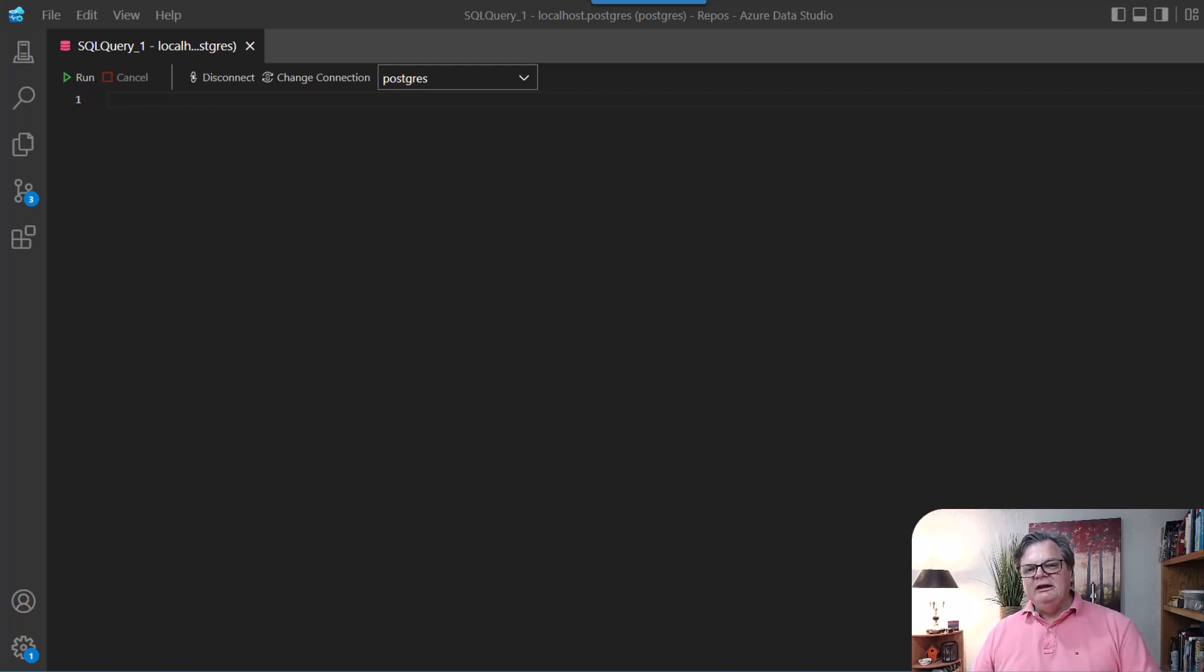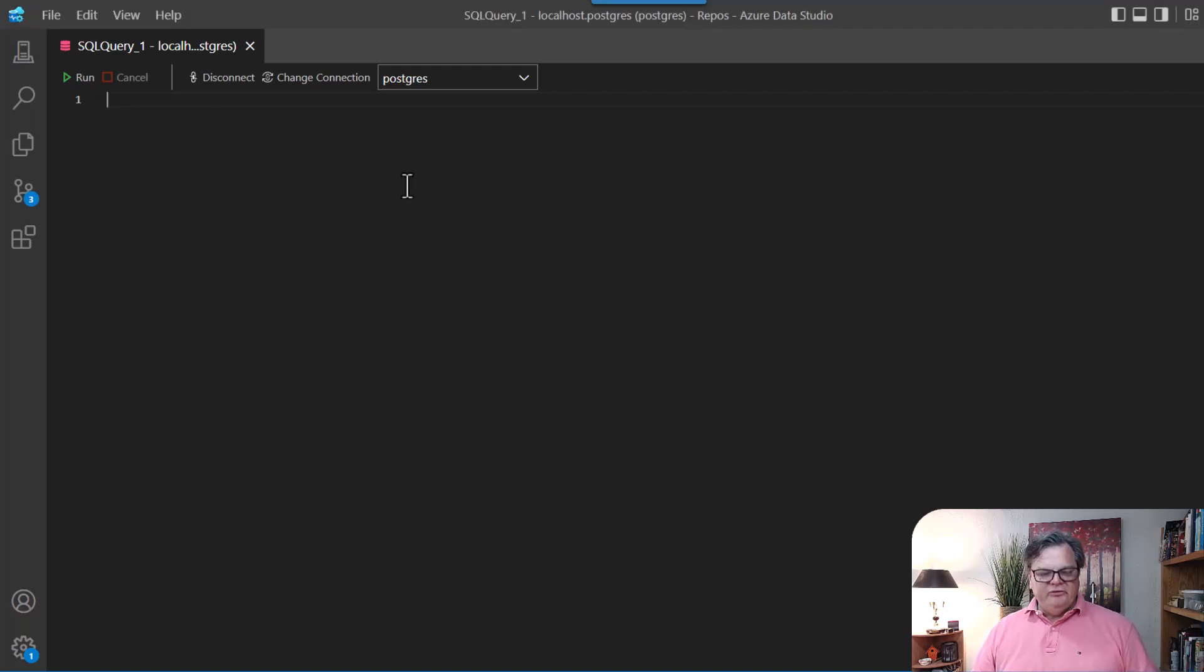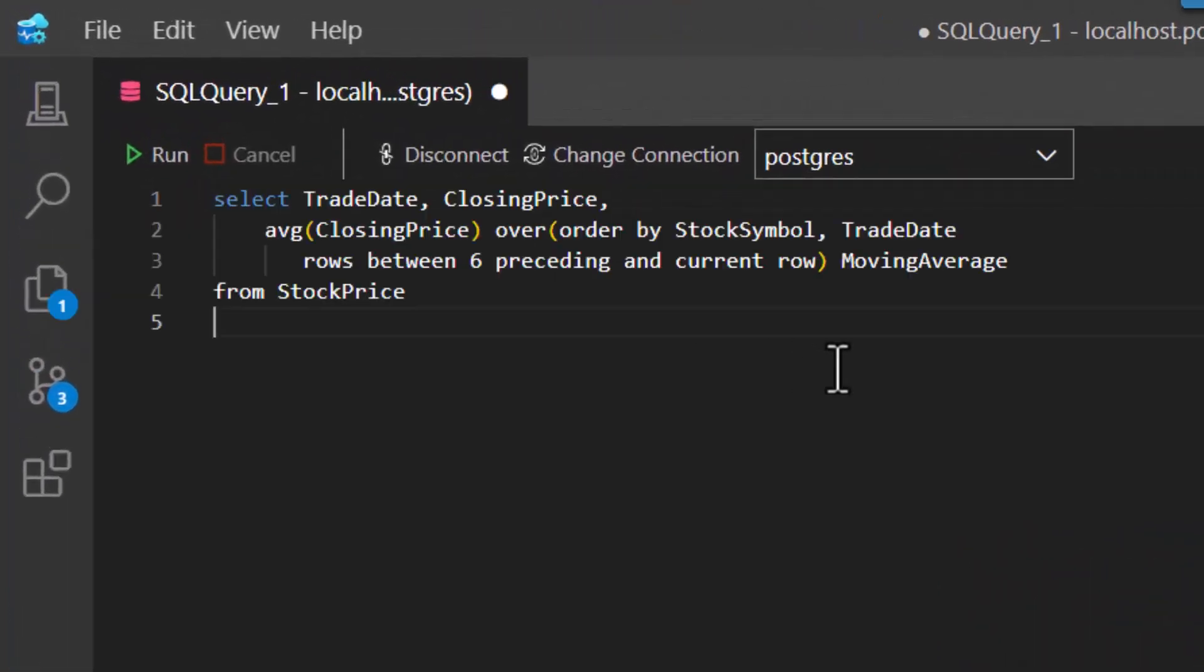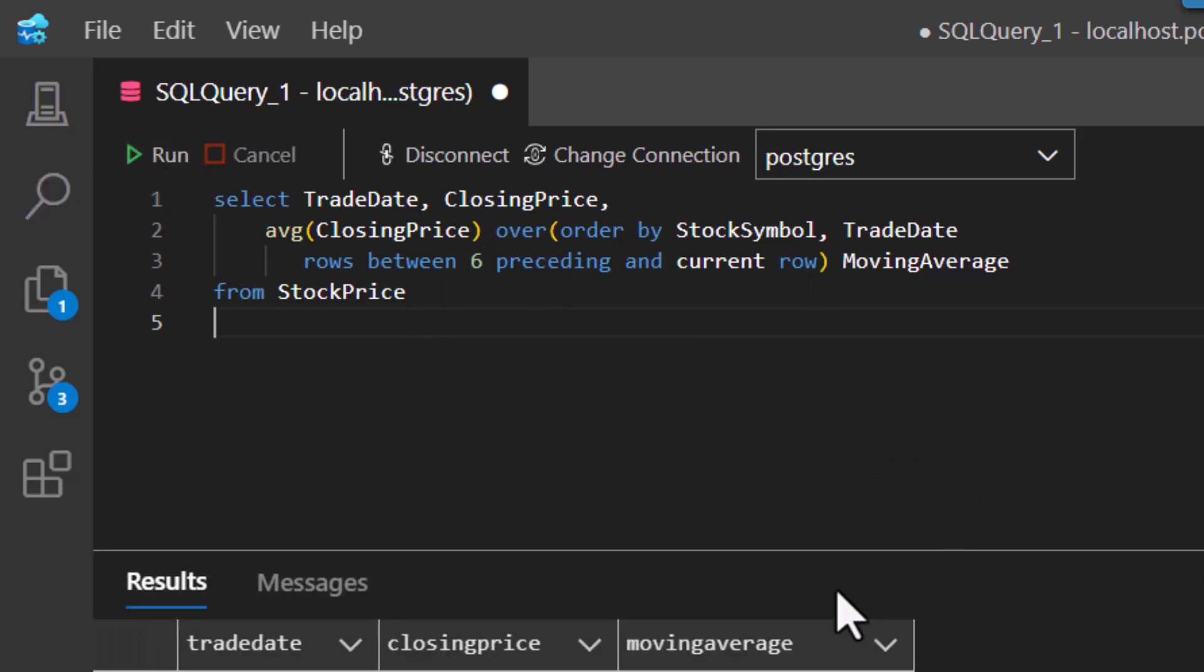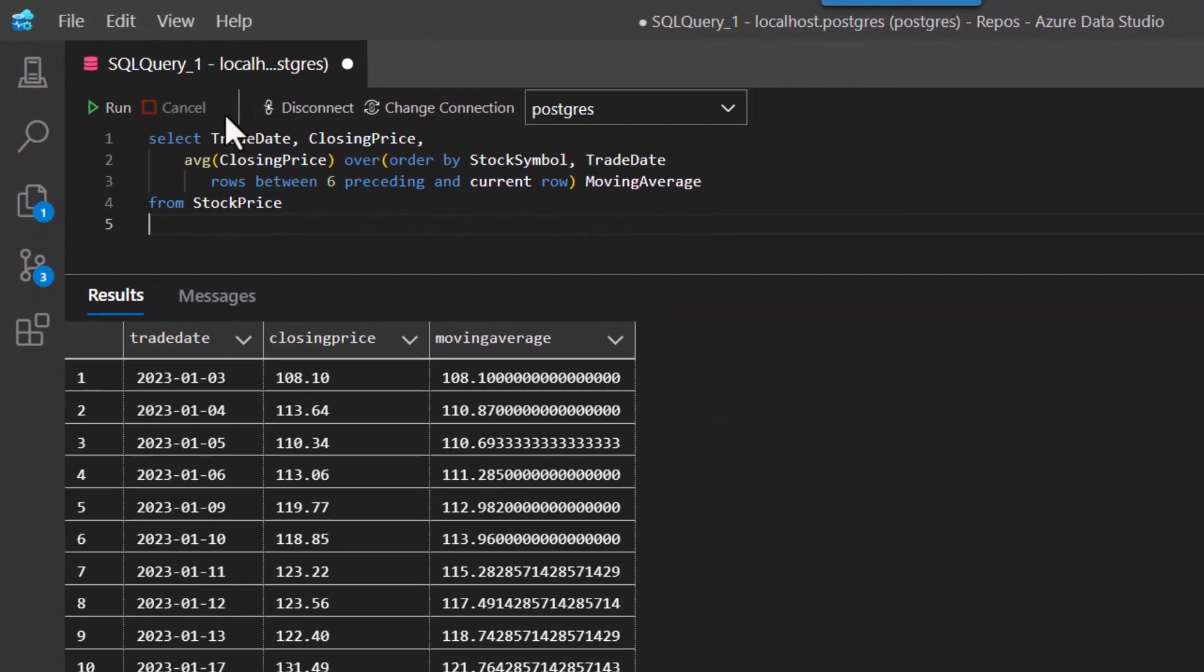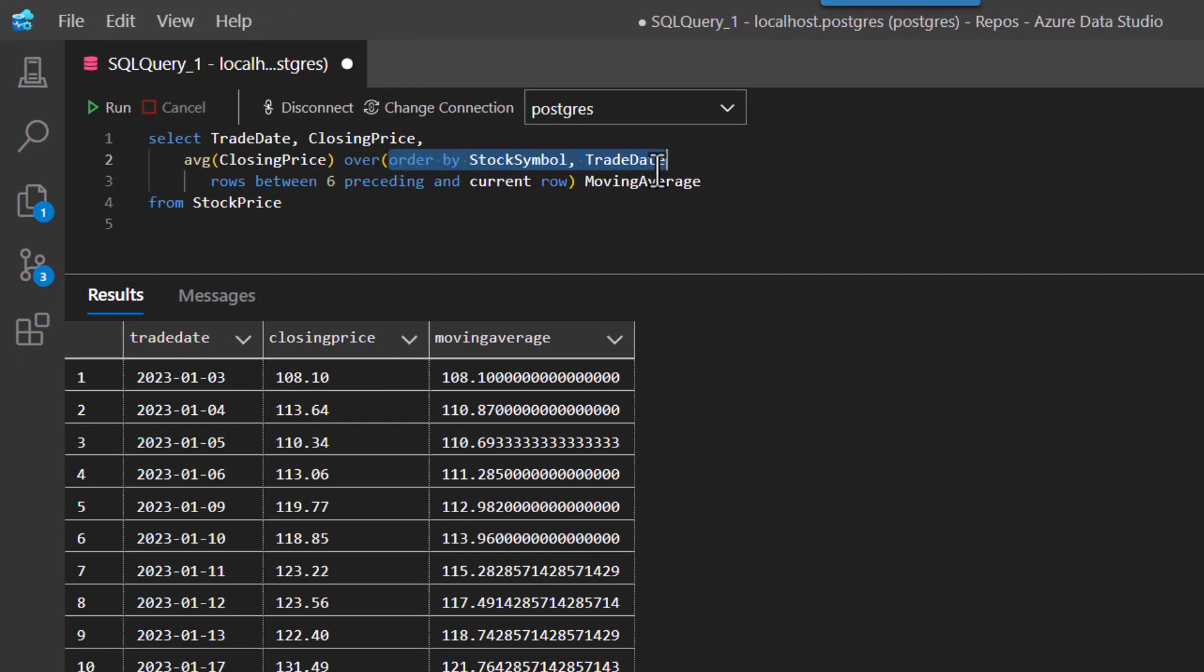Before we get too far on, I think it's important to understand just really what a moving average is. So I want to copy a moving average in here to our little Postgres window where we have running here and show you a moving average. So you can see here we did a moving average over a window. We're ordering it by our stock symbol and the trade date.